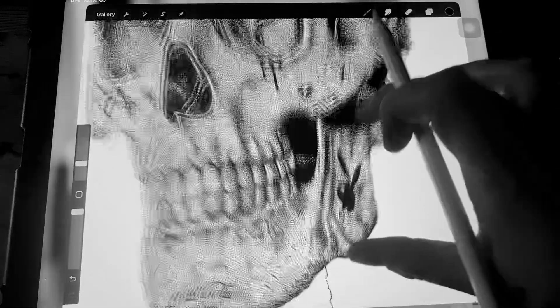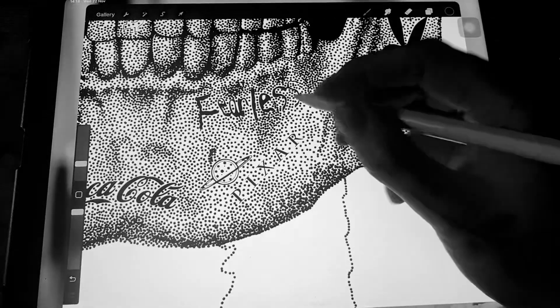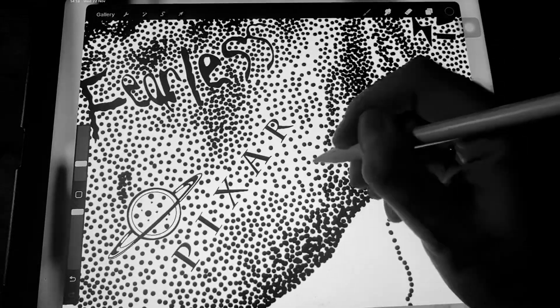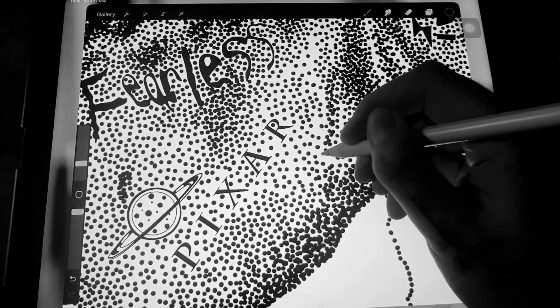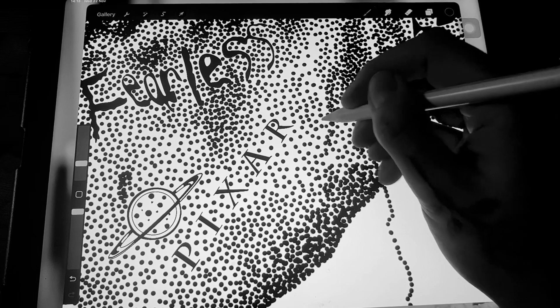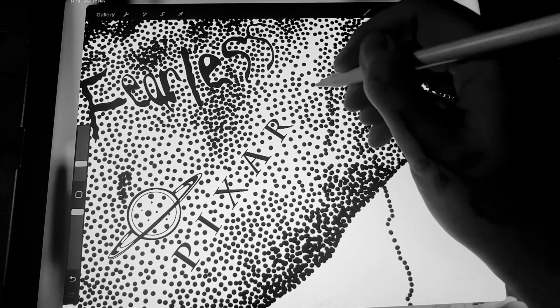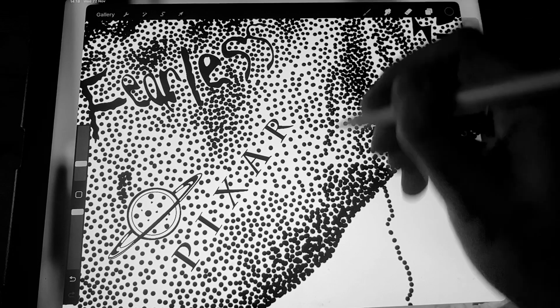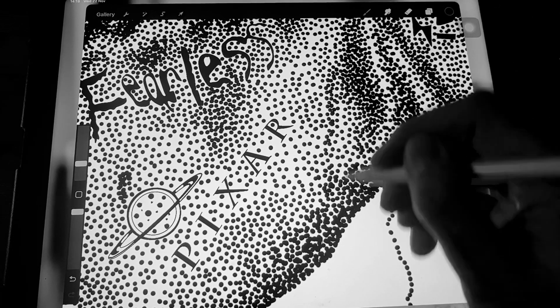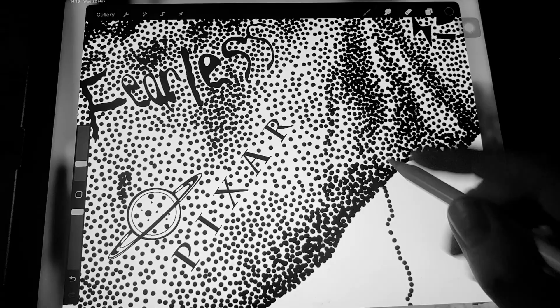All that does is just allows each dot to be perfectly black and solid each time you do a dot. Without that it goes all grey and you have to brush quite hard, so it just makes it a lot easier.